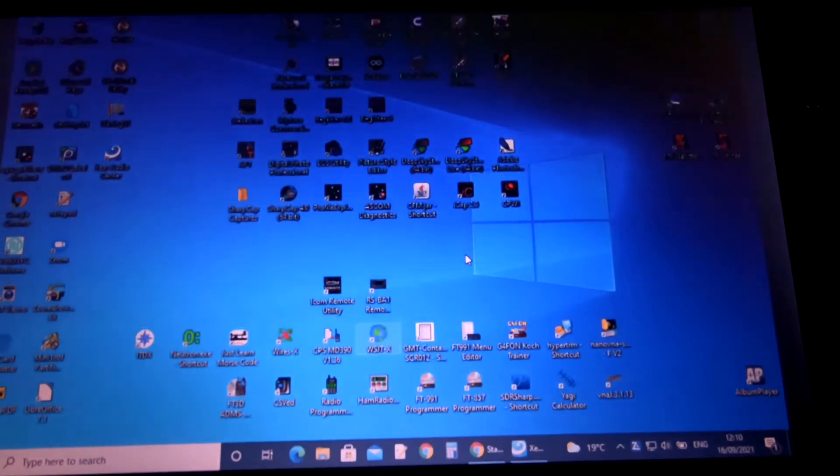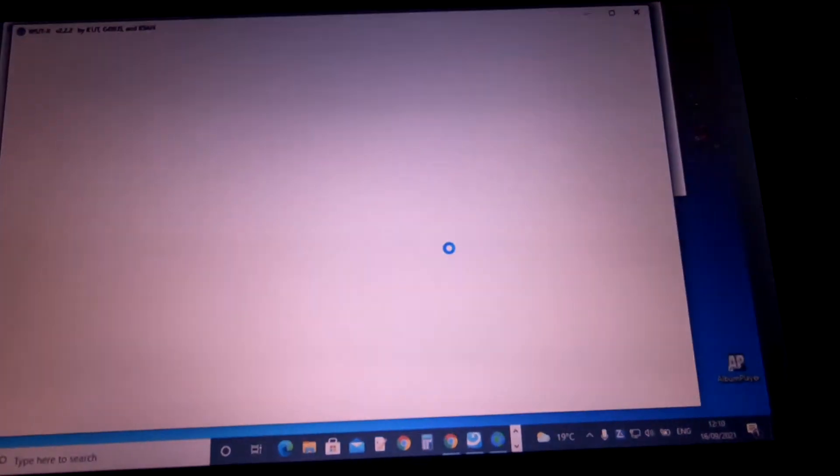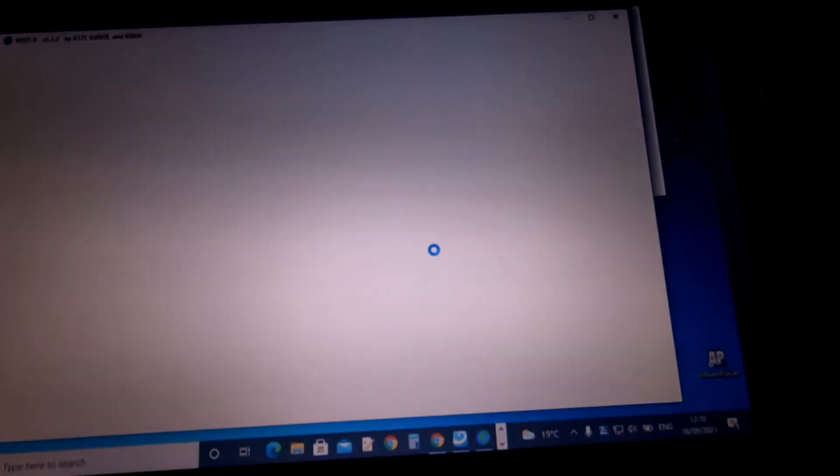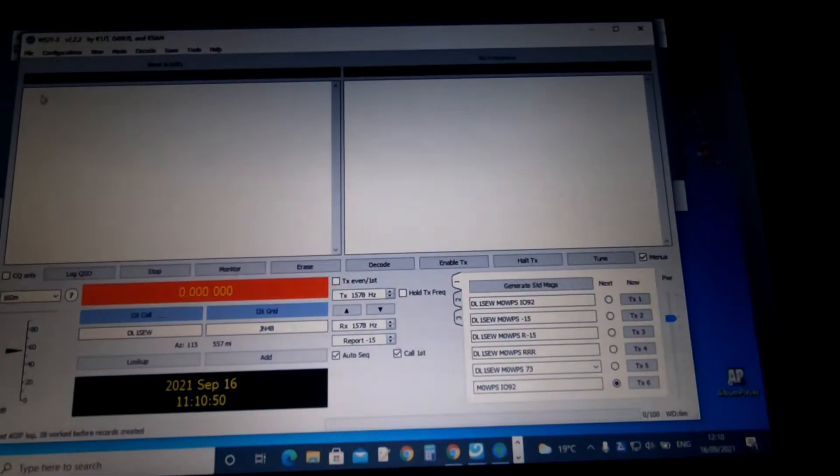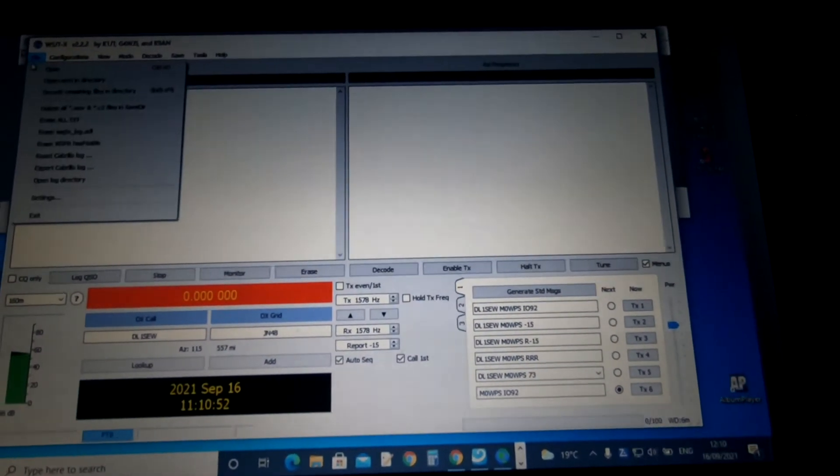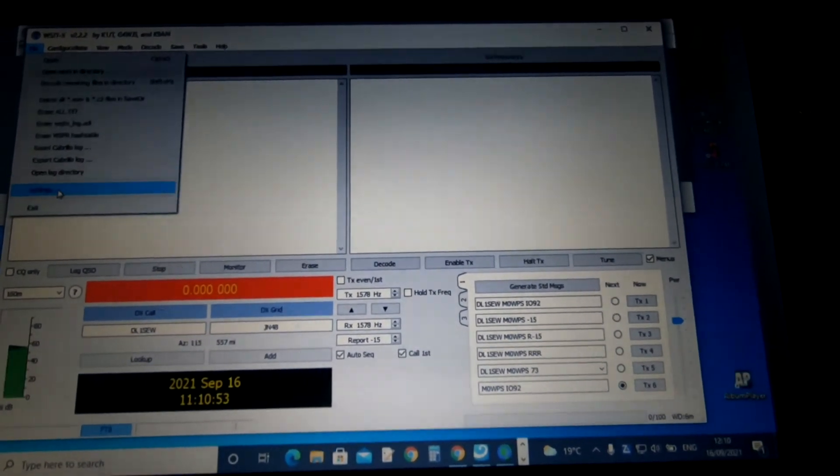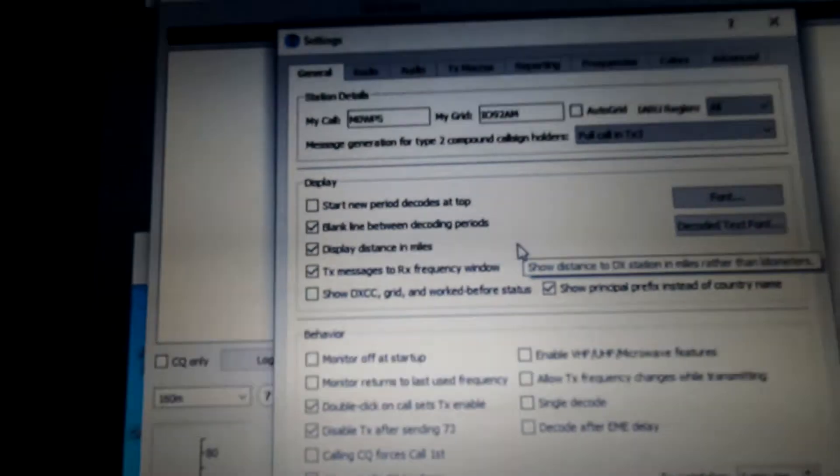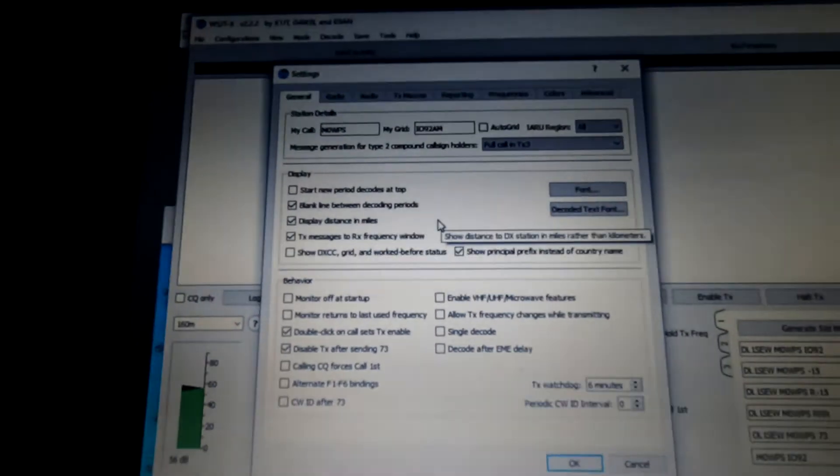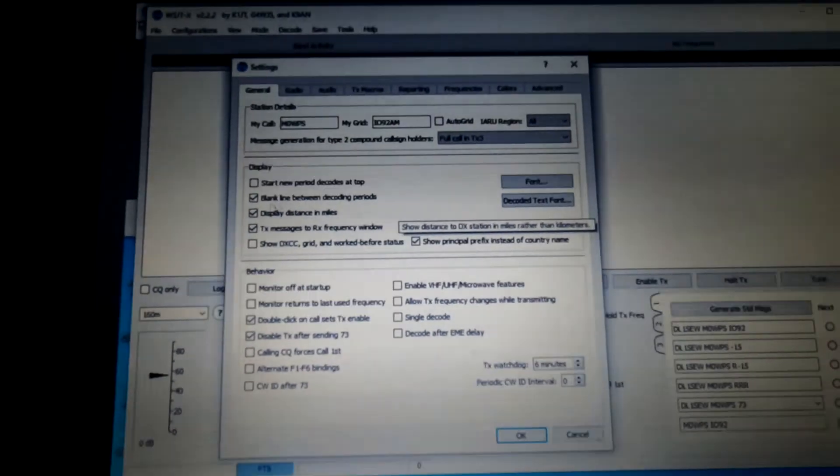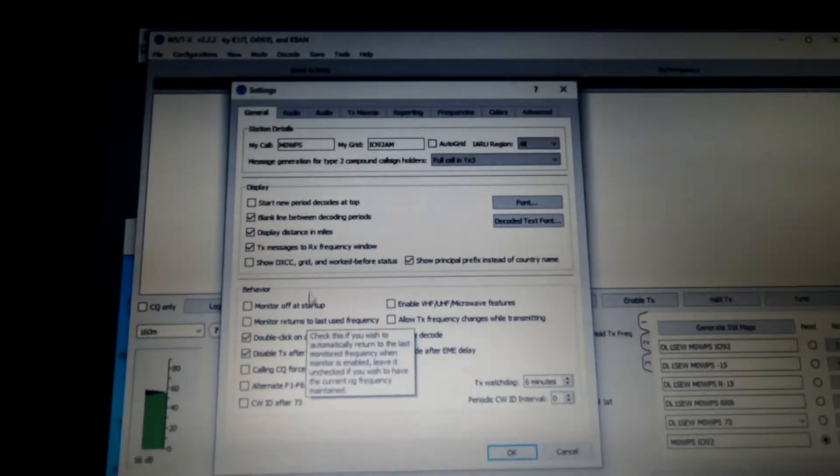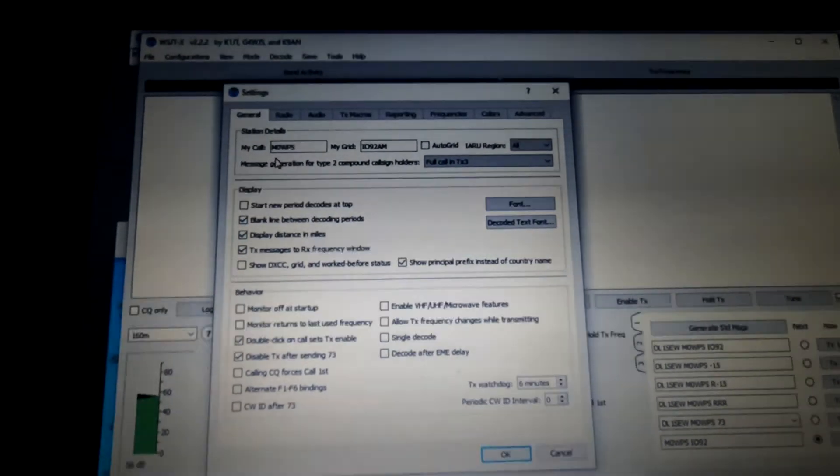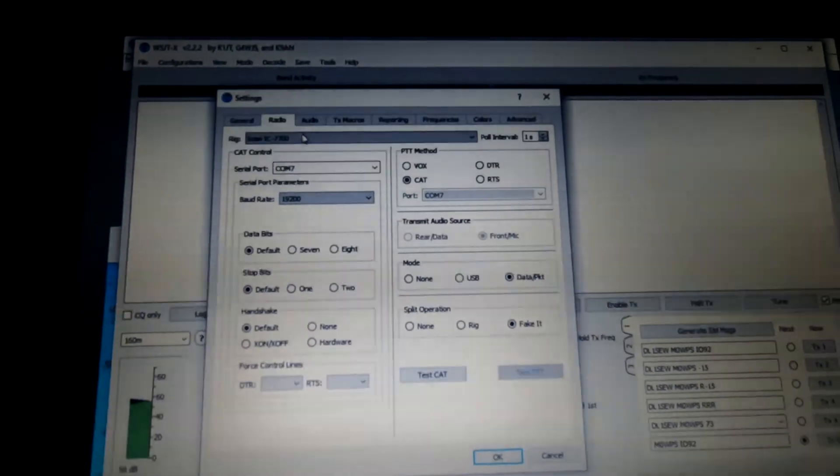I haven't got the radio turned on at the moment. Let's just go to configuration, settings. Standard settings, call sign, whatever else you want to stick in there really, on these boxes, I've ticked these boxes, you can tick whatever you like really.